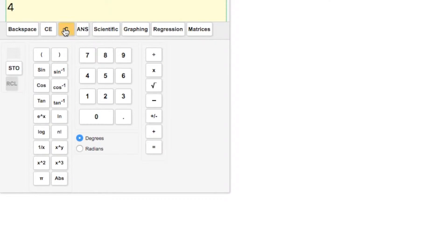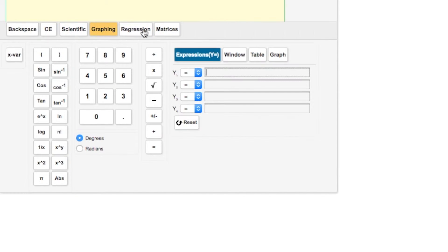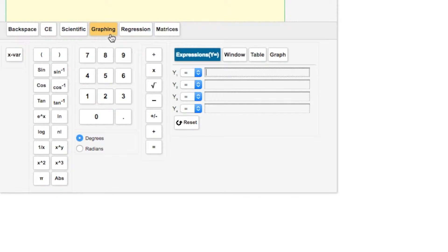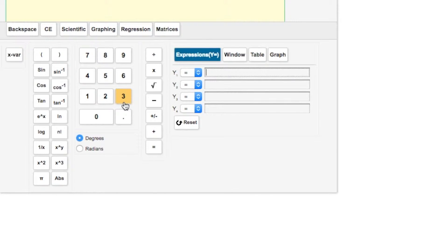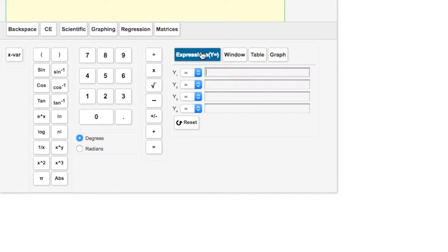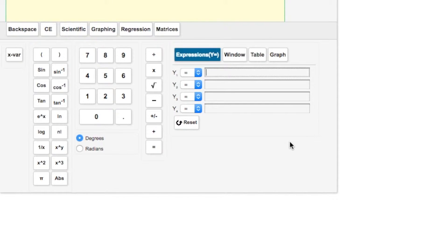However, what we're going to talk about today is the graphing calculator portion. If you click on the graphing button, you'll notice it changes the view of your calculator. You can still do your basic calculations as before under scientific, except now you have this little section that was added.